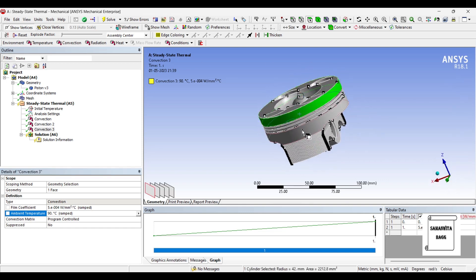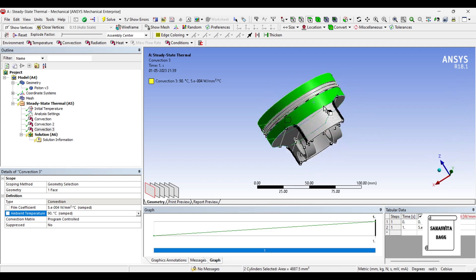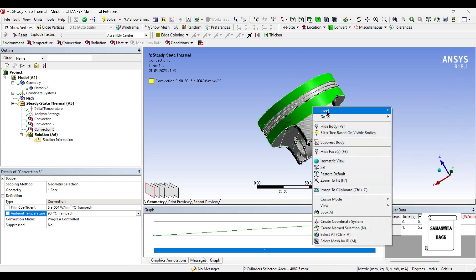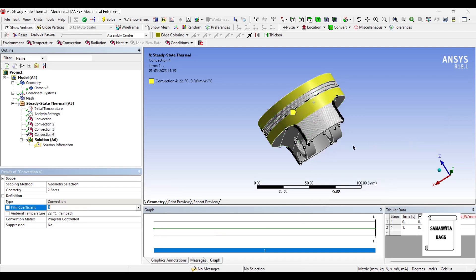On this surface also there will be convection, on this face also there will be convection.